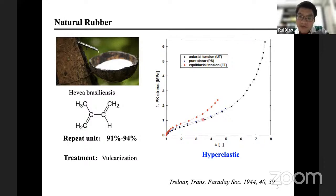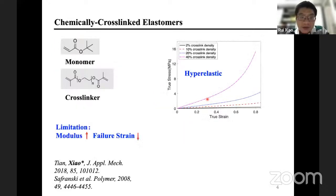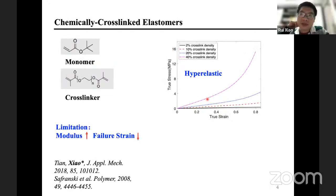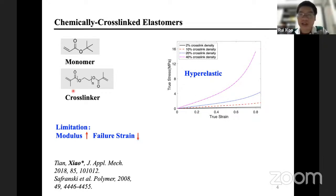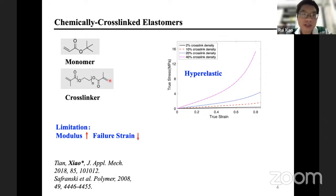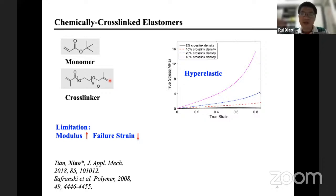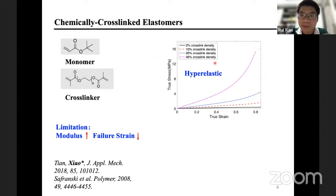This is very classical data from Treloar's experiments - they tested natural rubber in uniaxial tension, pure shear, and equibiaxial tension, producing beautiful curves. In our lab we can also synthesize materials with hyperelastic properties using a monomer and a cross-linker with two double bonds to form a chemical cross-linked network. If the glass transition temperature is well below room temperature, the material is an elastomer with hyperelastic properties.